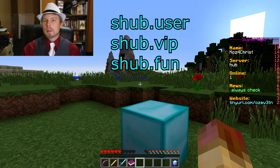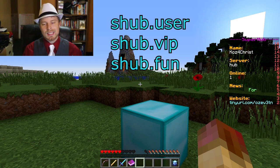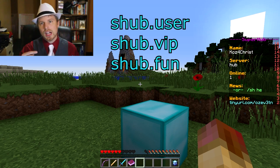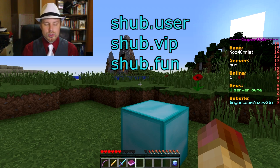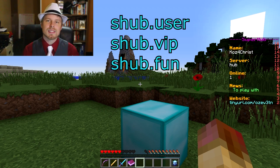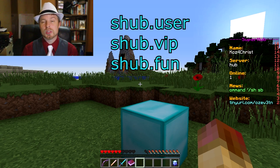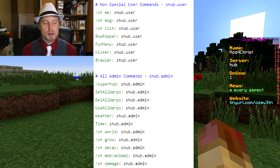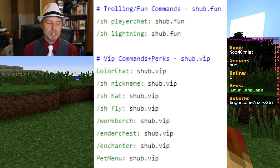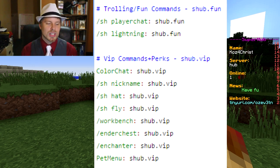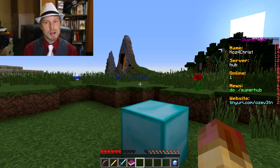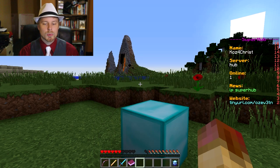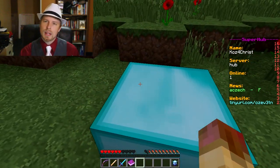Let's talk about permissions before we go further — there'll be a screenshot, but otherwise this is all in permissions.yml. You can have shub.user, shub.vip, and shub.fun — those are kind of groups that give your users access to a lot of stuff. The basic one you probably want to give is shub.user, and then all of the items have permission nodes associated with them in the hub items YML, which I'll show you when we get to it.